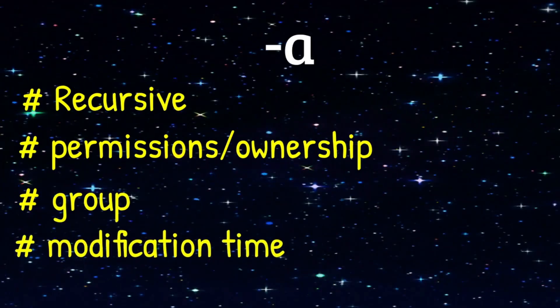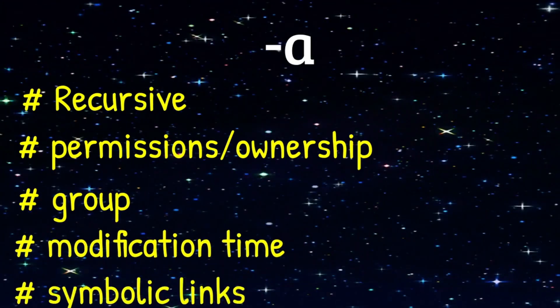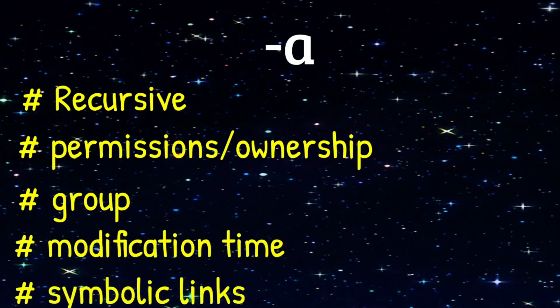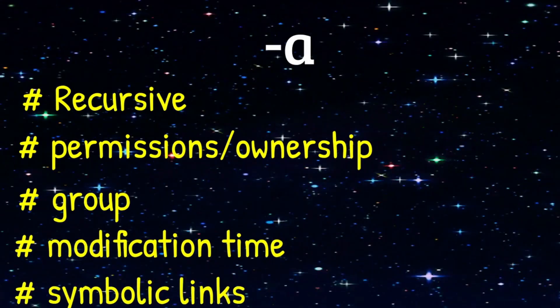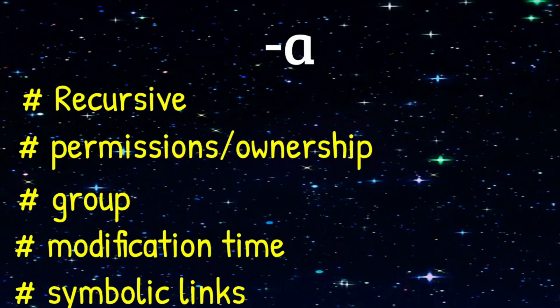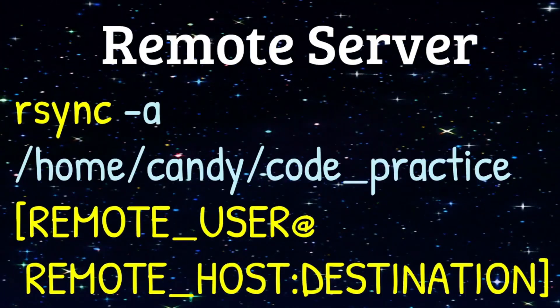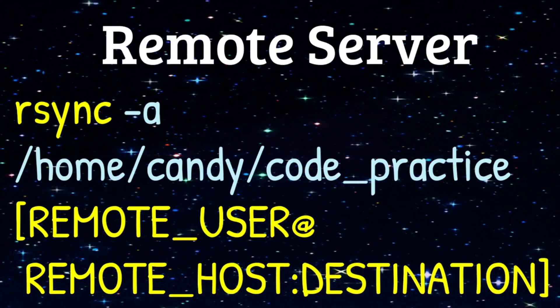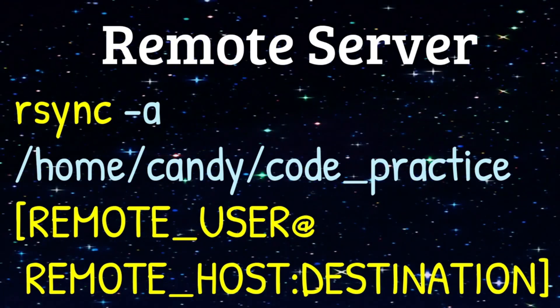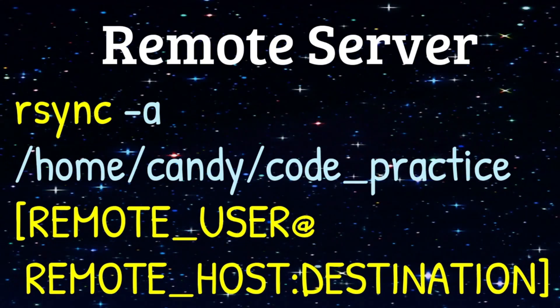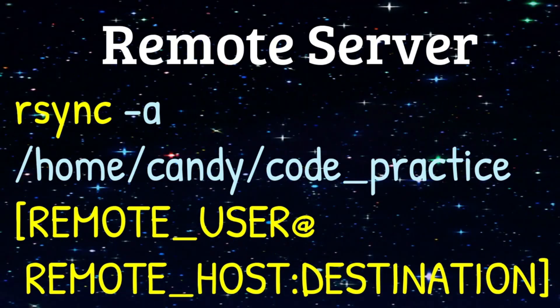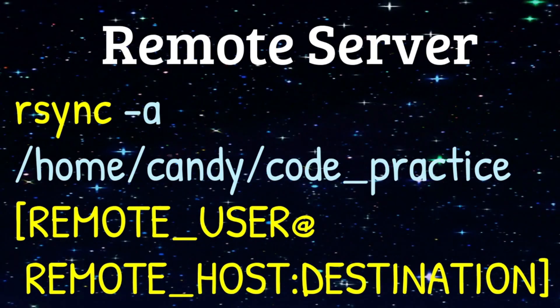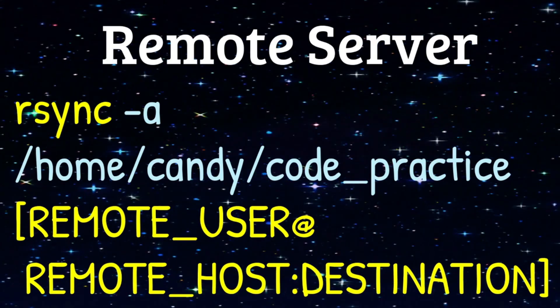group, modification time, and even symbolic links. Dash A is also referred to as archive. Now we are going to plug in the location of the directory that we wish to transfer over to the remote server, which is our entire code practice directory.